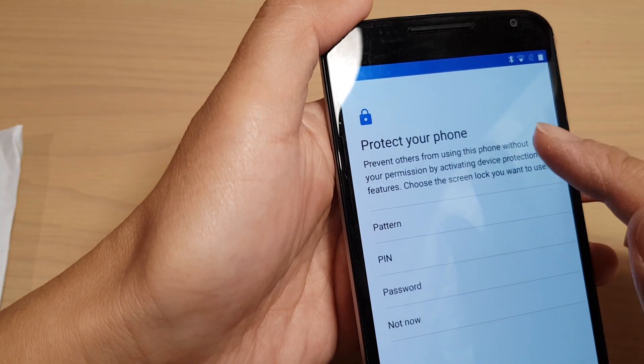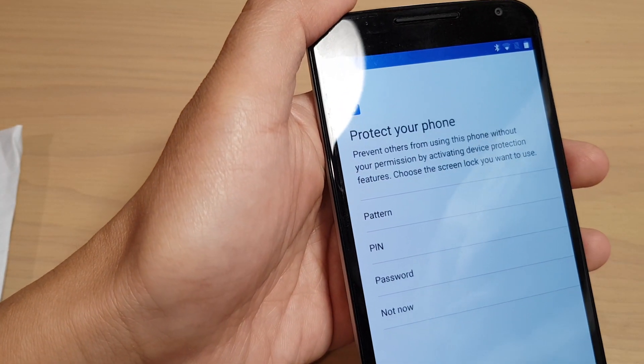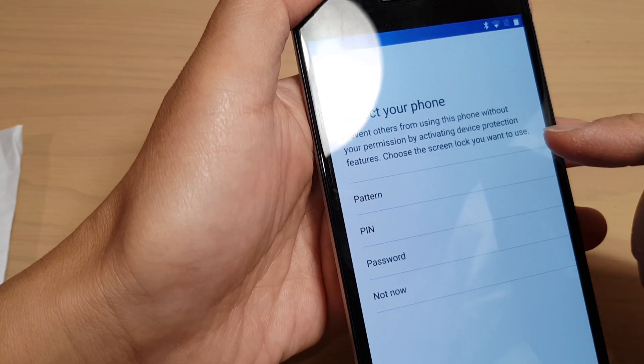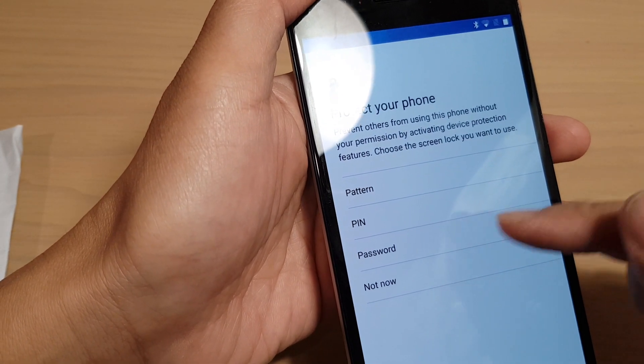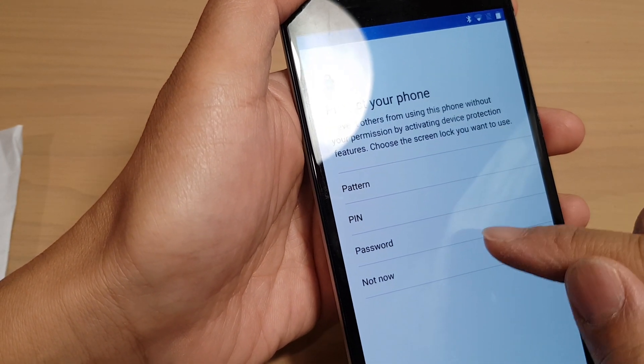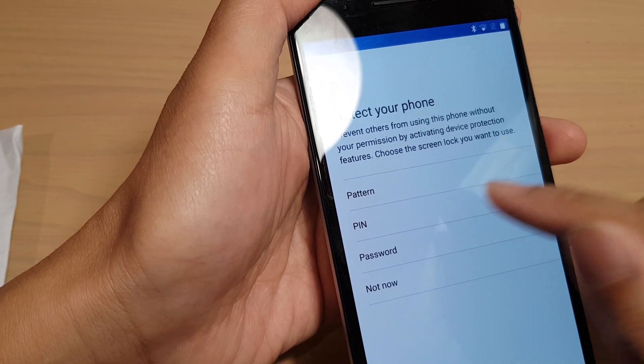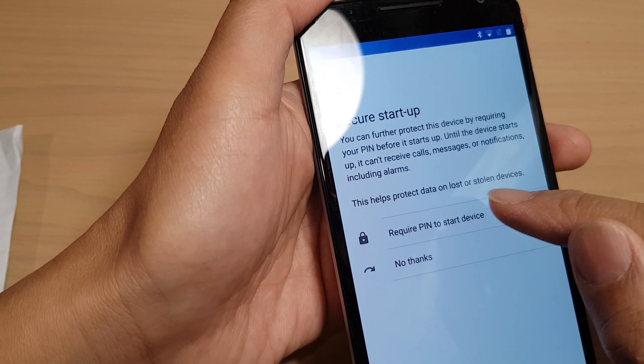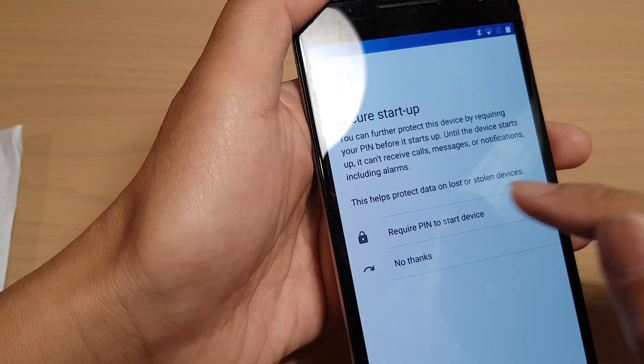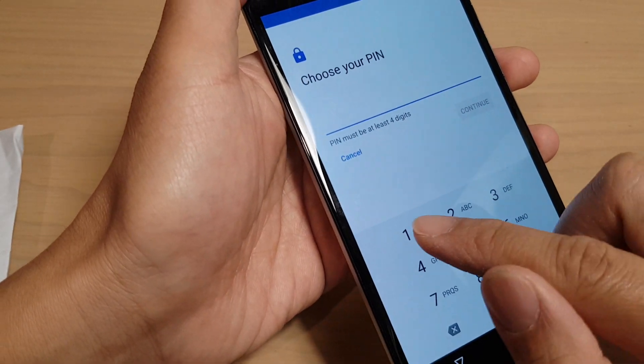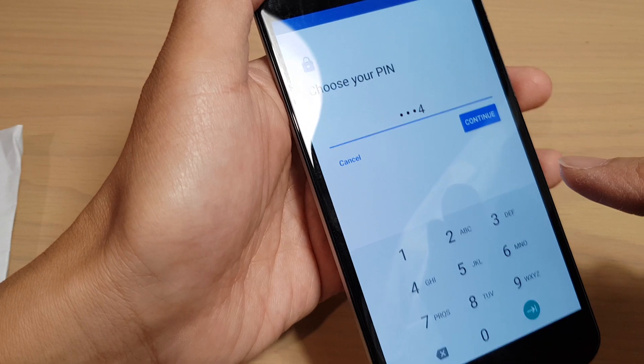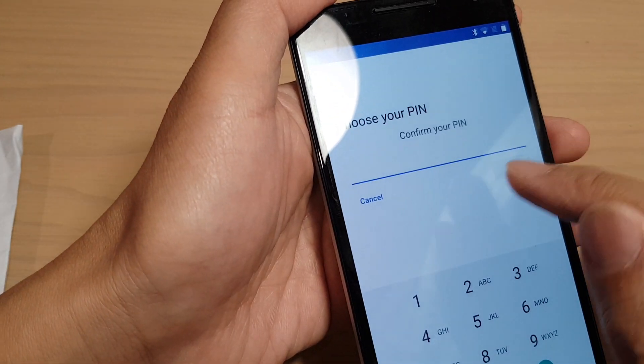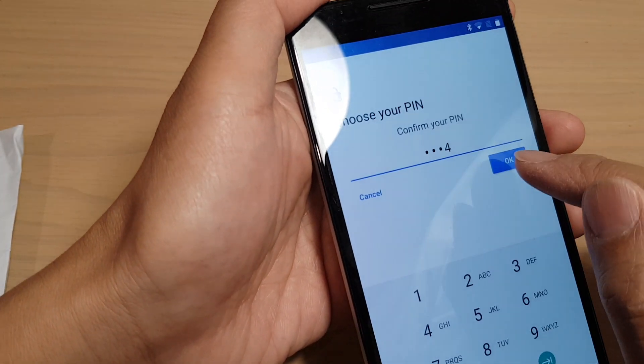It says what kind of protection you want for your phone. You can set pattern, PIN, or password, or not now. It's up to you. Now if you want to set up a PIN, you can tap on PIN. It says require PIN to start device. Just choose a PIN. I just put 1, 2, 3, 4. Tap on continue. 1, 2, 3, 4 again to confirm.